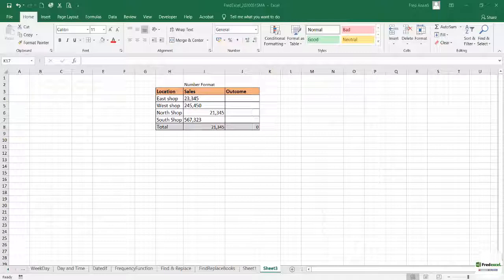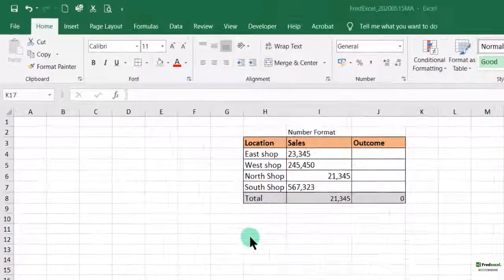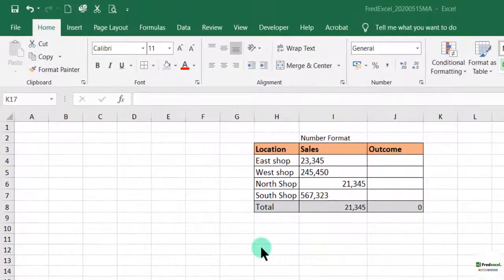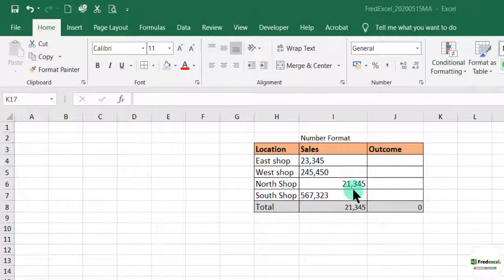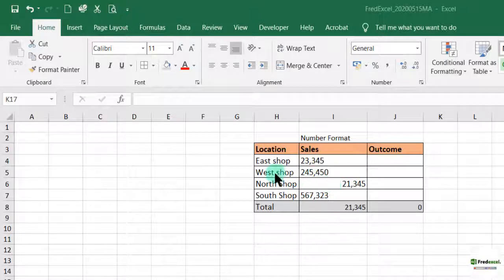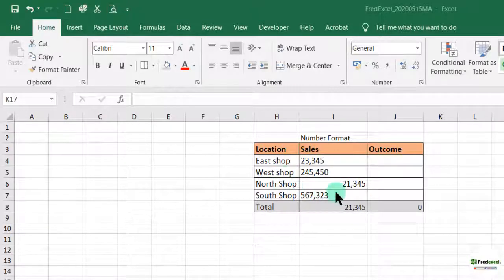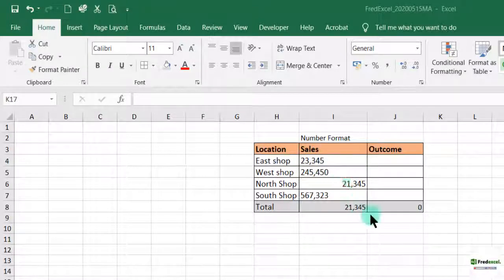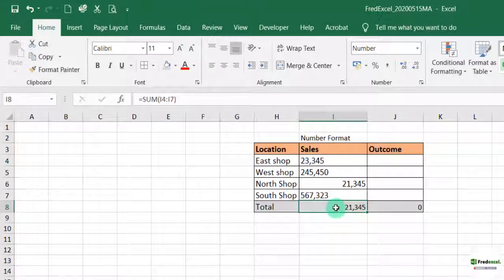Today I have a challenge posed by one of my followers called Phoebe. She said that she had data that was entered by storekeepers. We have the east shop, the west shop, the north shop and the south. The location of the shops and these were the sales recorded by the data entry person. And now when he sums it, he's not getting the right answer. So we are going to help her in this.